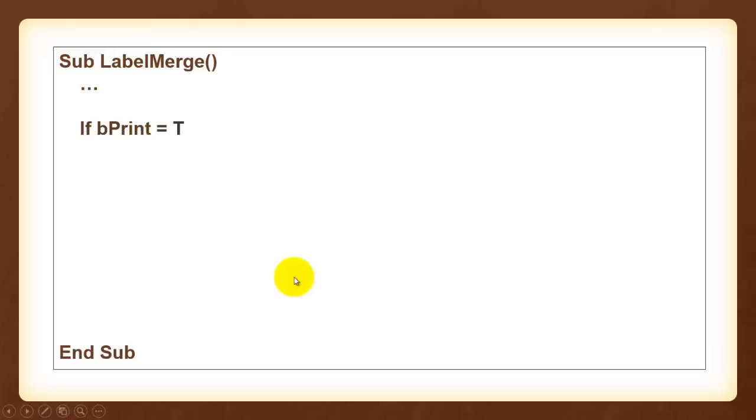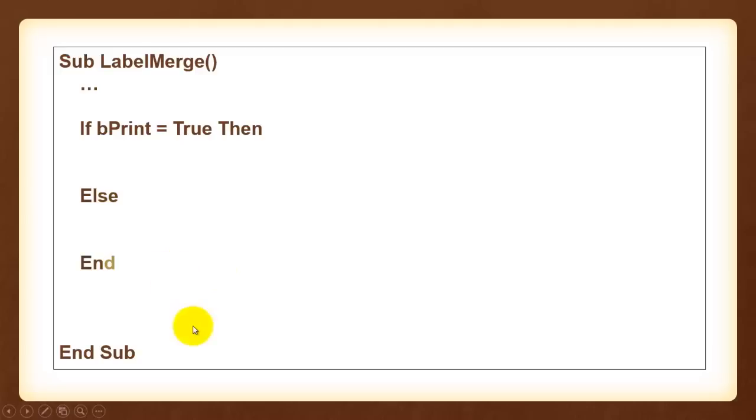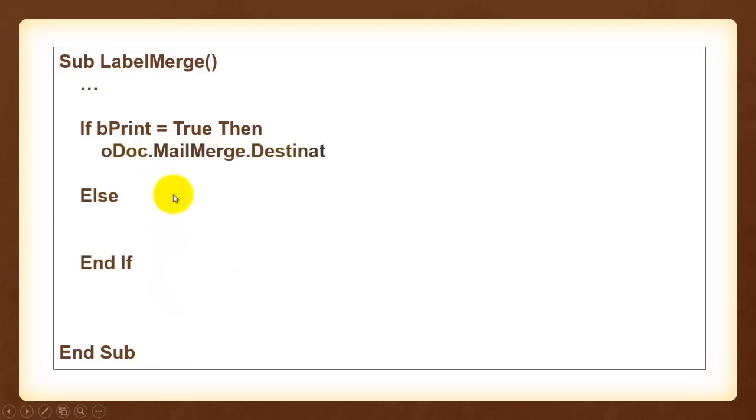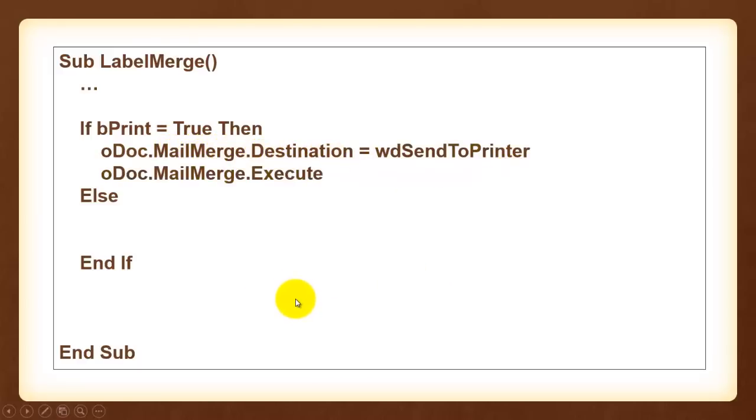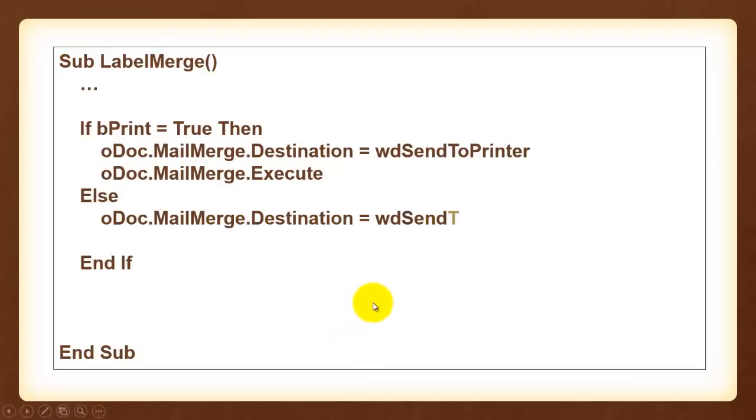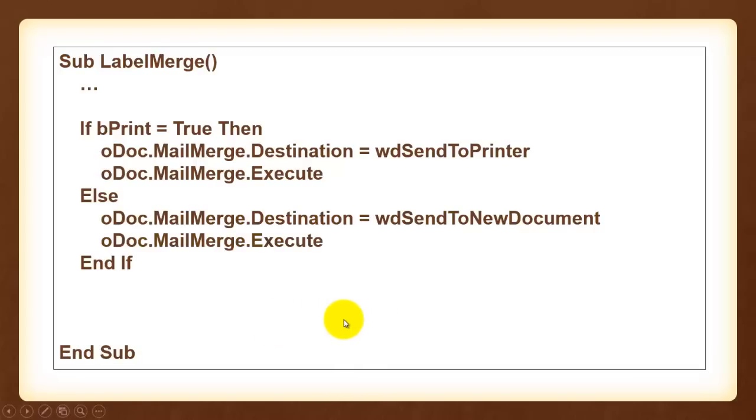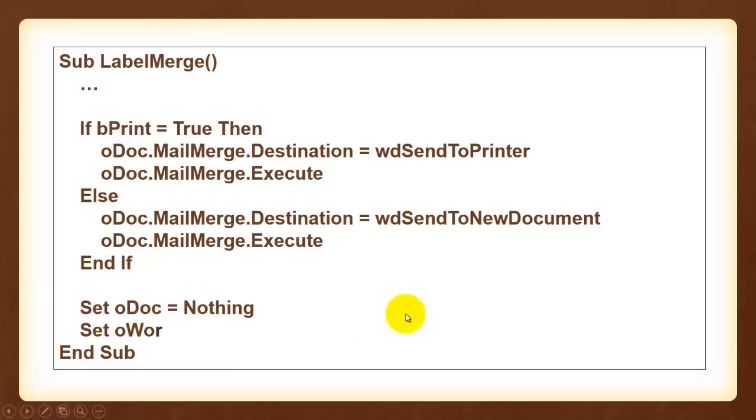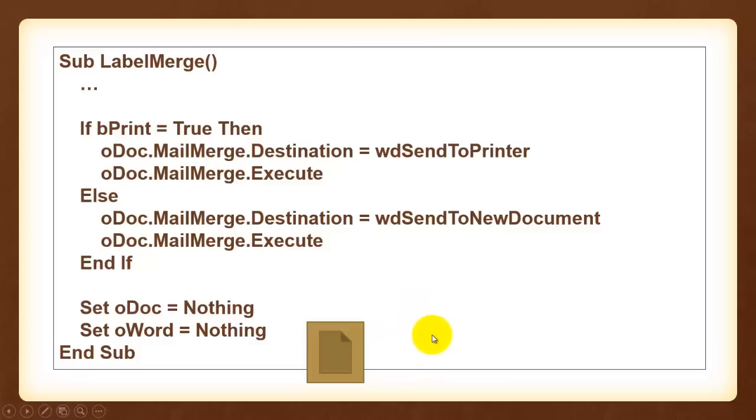We had asked the user, do you want to print a new document? If that was set to true, then we do something else. Let's fill in the if clause and the else clause. The mail merge option dot destination is sent to printer and execute the mail merge. Otherwise, the destination is sent to a new document. And don't forget to execute the mail merge. Maybe it's wise at the end to set oDoc to nothing and oWord to nothing. You don't really have to but it is an old way. VBA does that on its own automatically. So don't really worry about those last two.